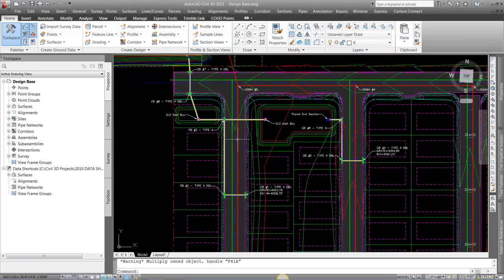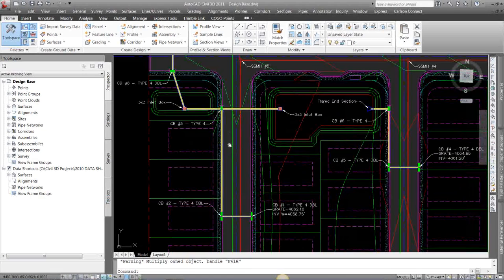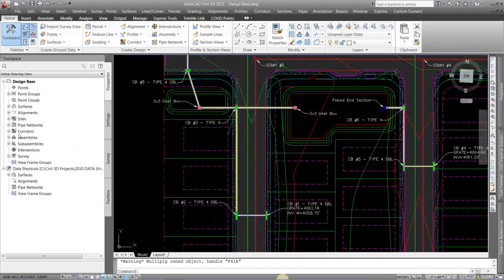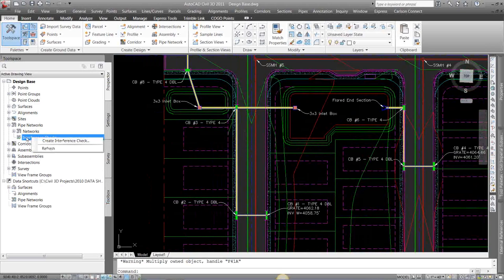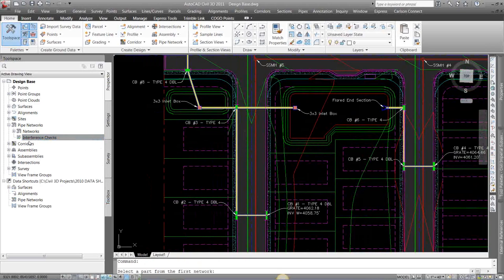I'm going to zoom in here. I'm going to come to my Prospector tab, and under Pipe Networks, there's an Interference Checks. I'm just going to right-click on there and go Create Interference Check.